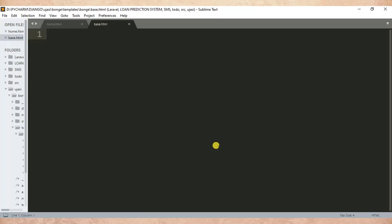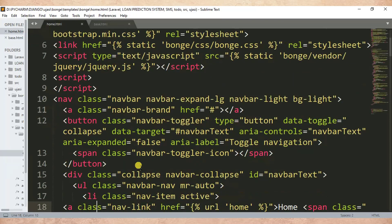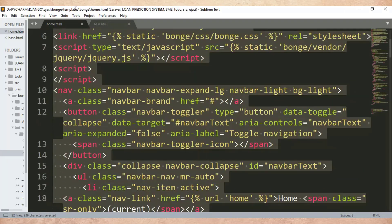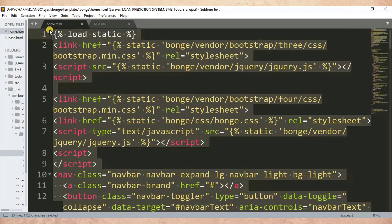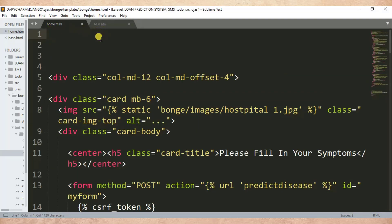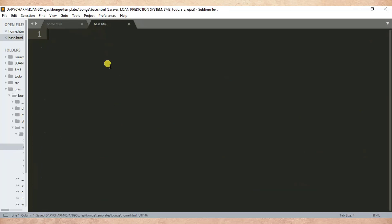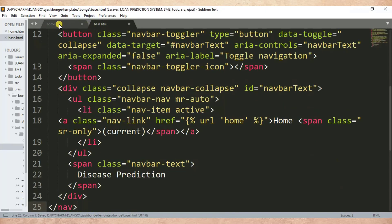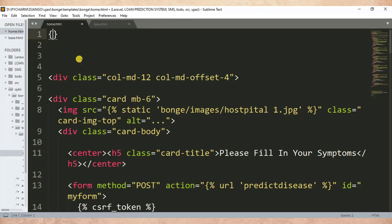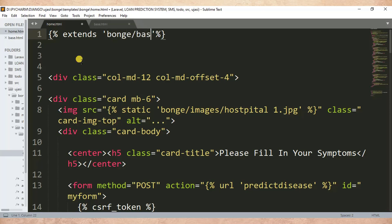The purpose of creating base.html is to remove the navigation header from home.html and store it in base.html. So whenever we need to use the navigation header, we will extend base.html. In home.html, let's cut this content — I'm going to remove it. I cut this content then paste it in base.html. Then in home I'll write something like: extends.